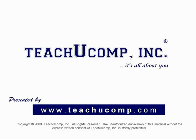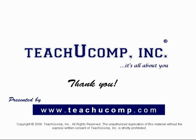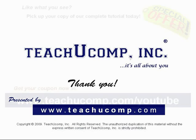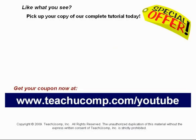Thank you. We hope you enjoyed your free video lesson from TeachUComp Incorporated. Like what you see? Pick up your copy of our complete tutorial today and be sure to visit us at www.teachucomp.com/youtube for your special bonus offer.